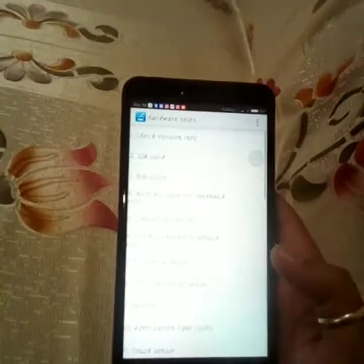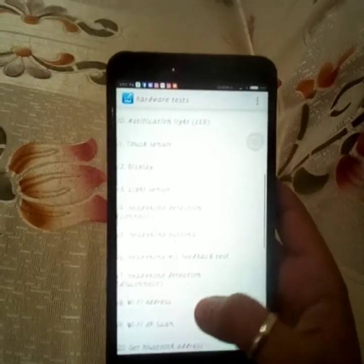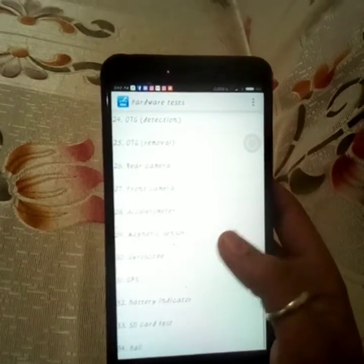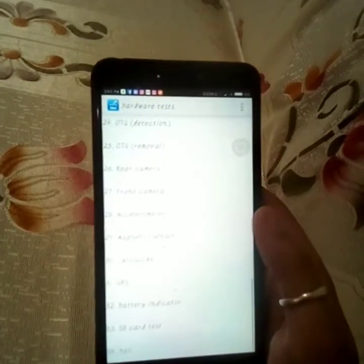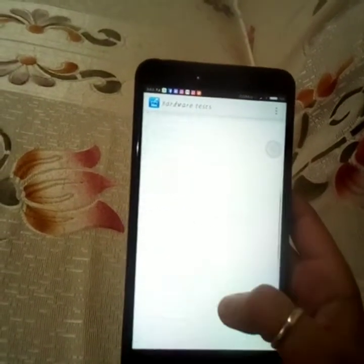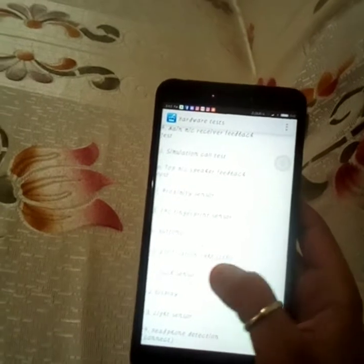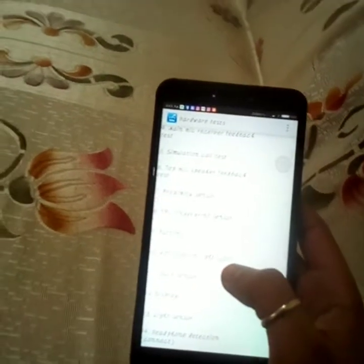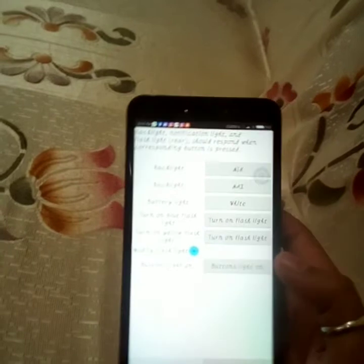As I pressed star, this screen comes up. In this screen I can see many options through which I can test my hardware. What I need is the LED test — on the tenth option it says 'Notification Light (LED)', so I click on that.